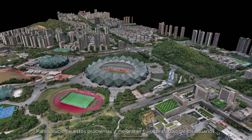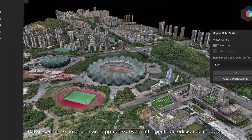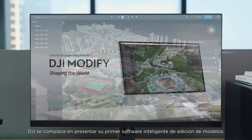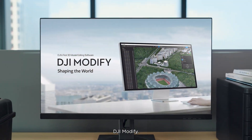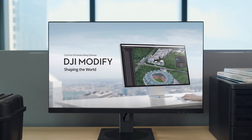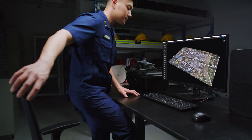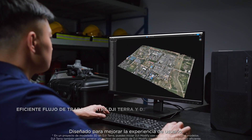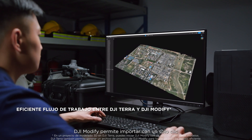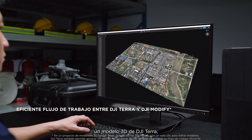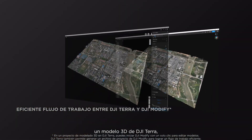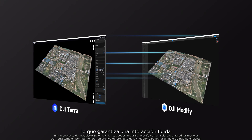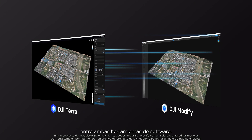To solve these issues and improve users' workflow, DJI is excited to introduce its first intelligent model editing software, DJI Modify. Designed to enhance user experience, DJI Modify enables a one-click import of a 3D model from DJI Terra, ensuring a smooth interplay between both software tools.